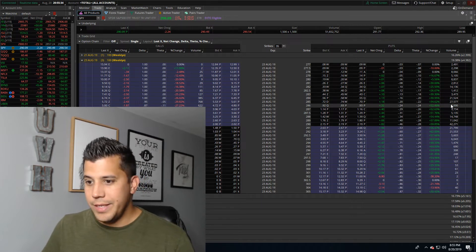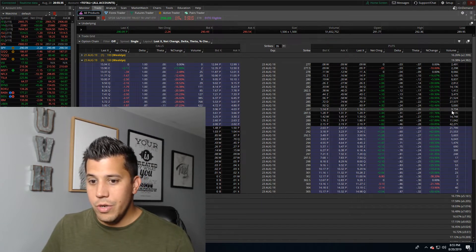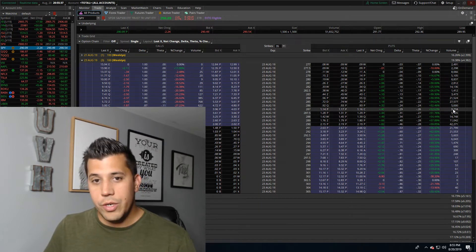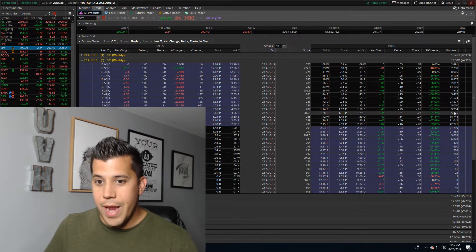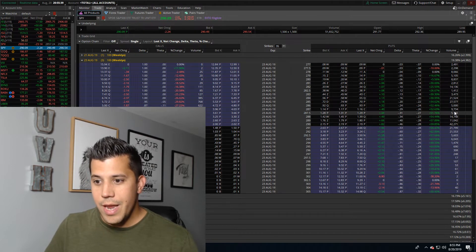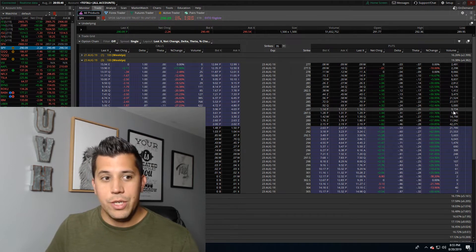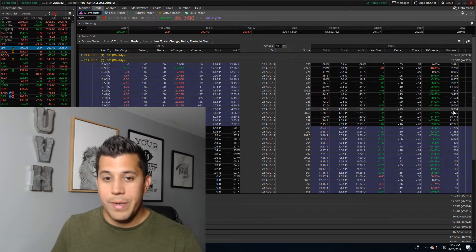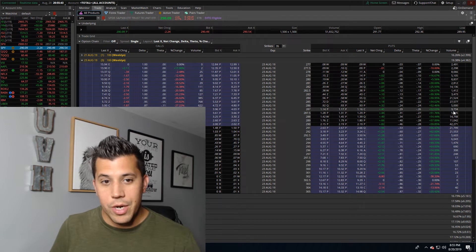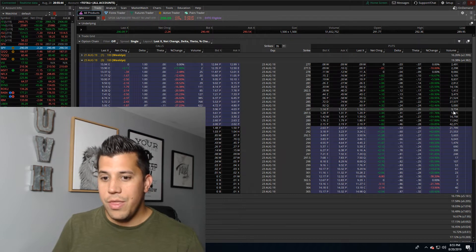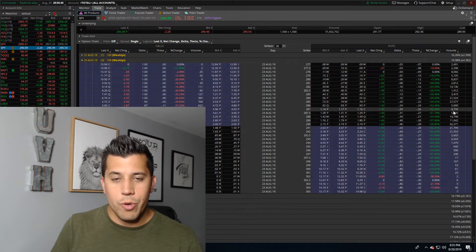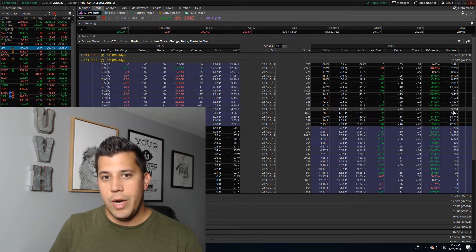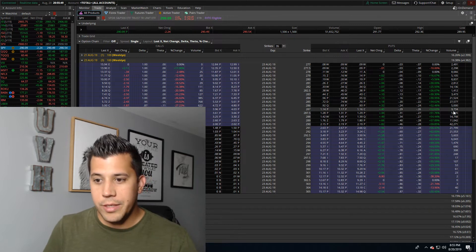What I would say is do your research. You don't want to go into a trade that you can't exit, not because you're not allowed to, just because there's no buyers. That's where people kind of get mixed up, when they're trading low volume or illiquid options.